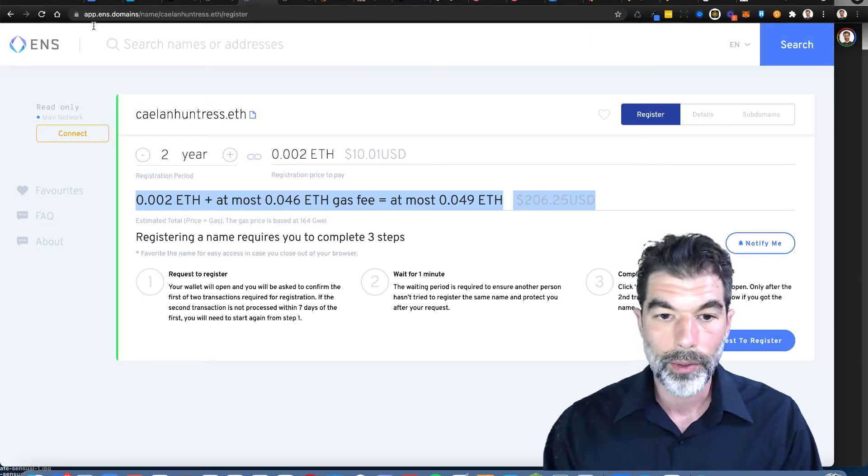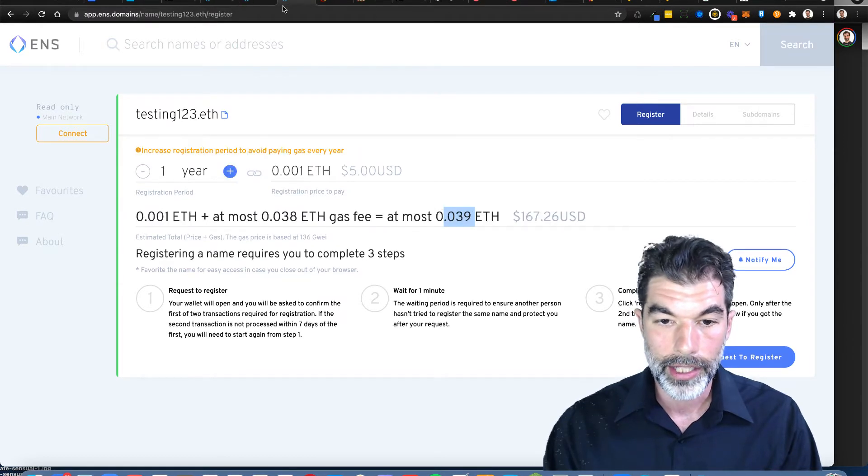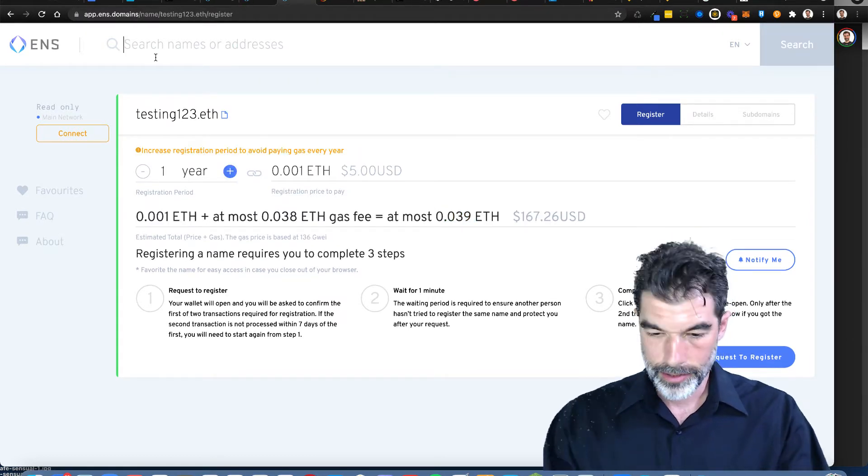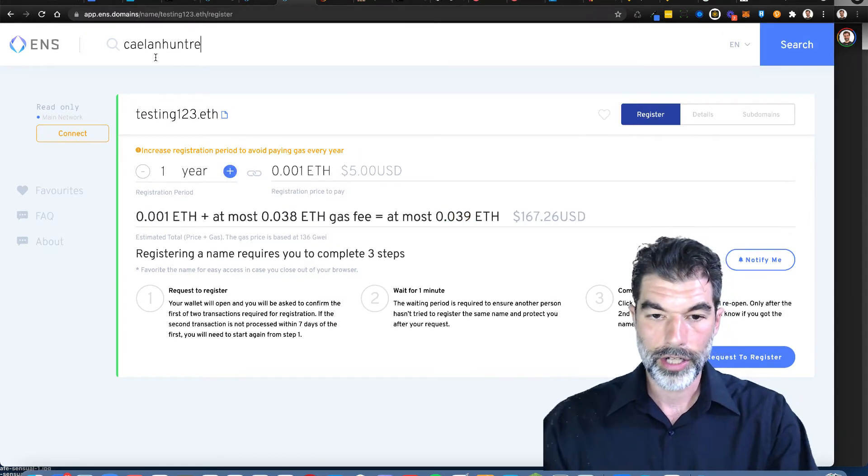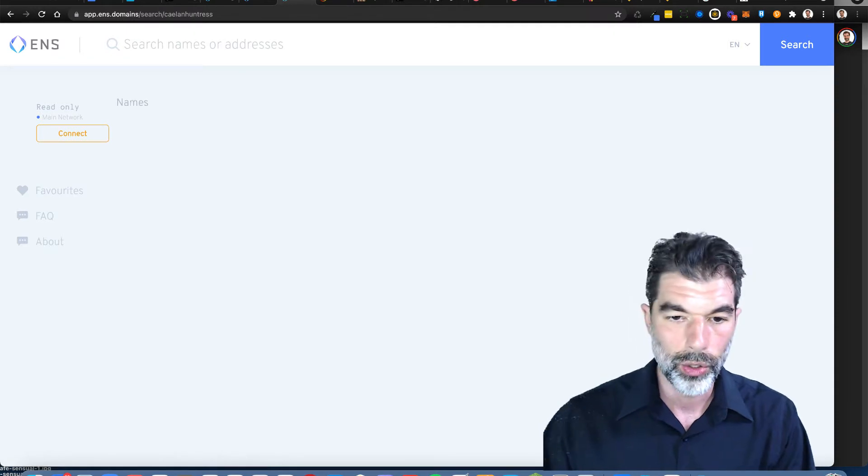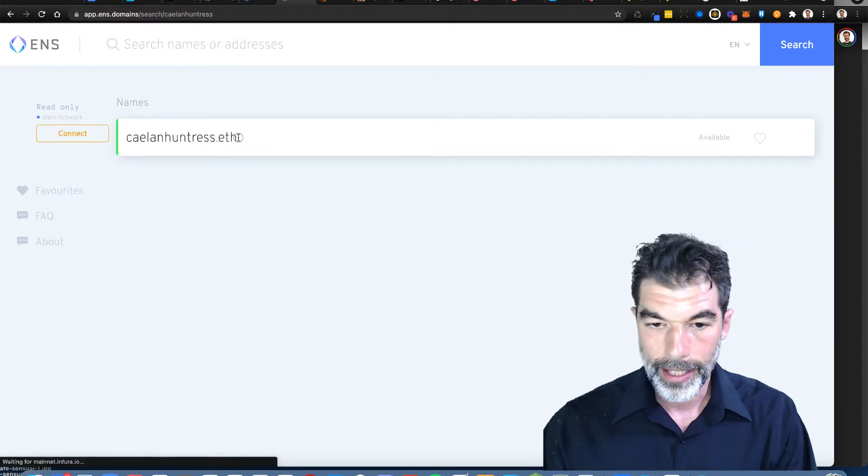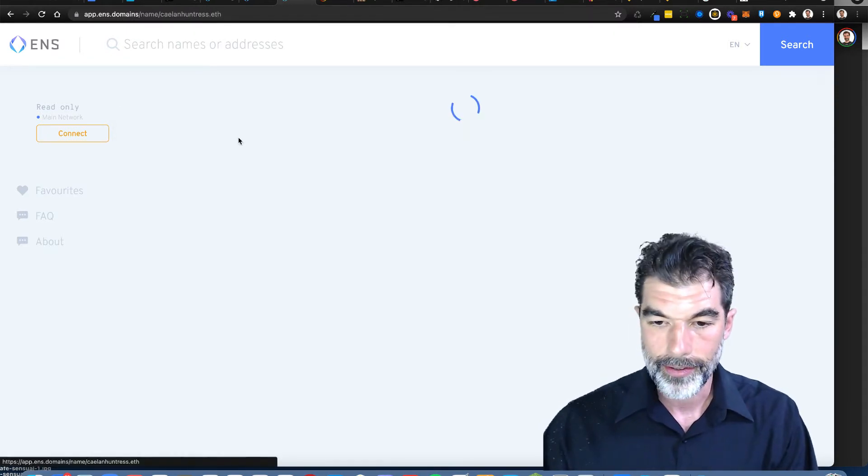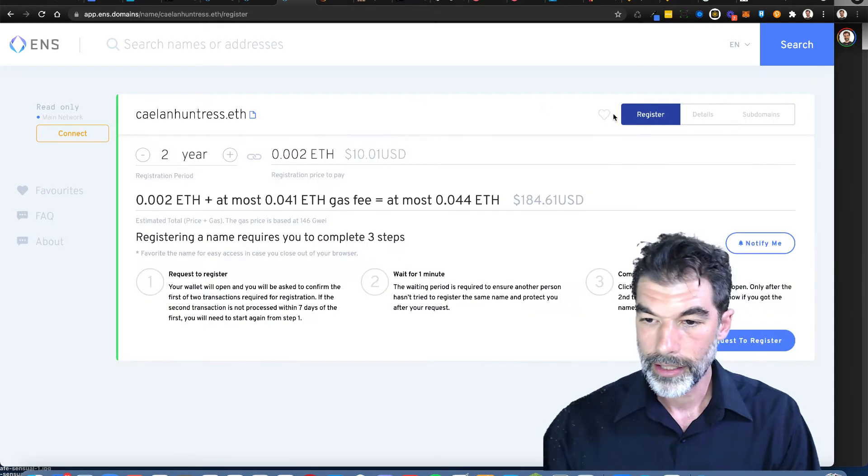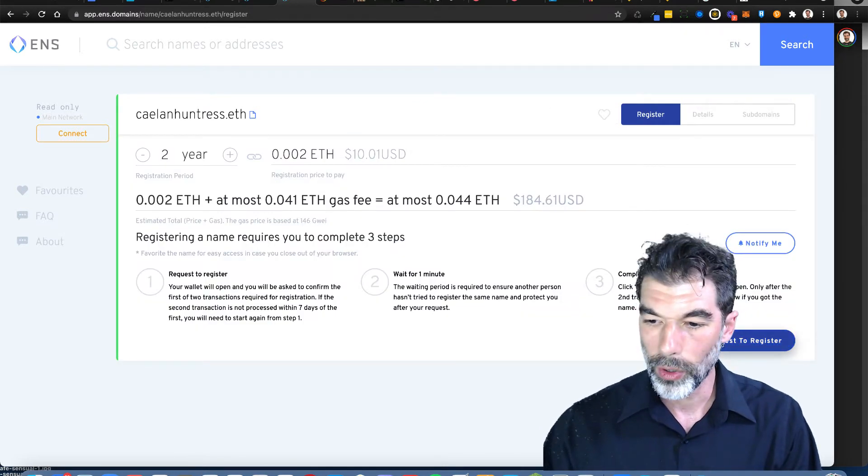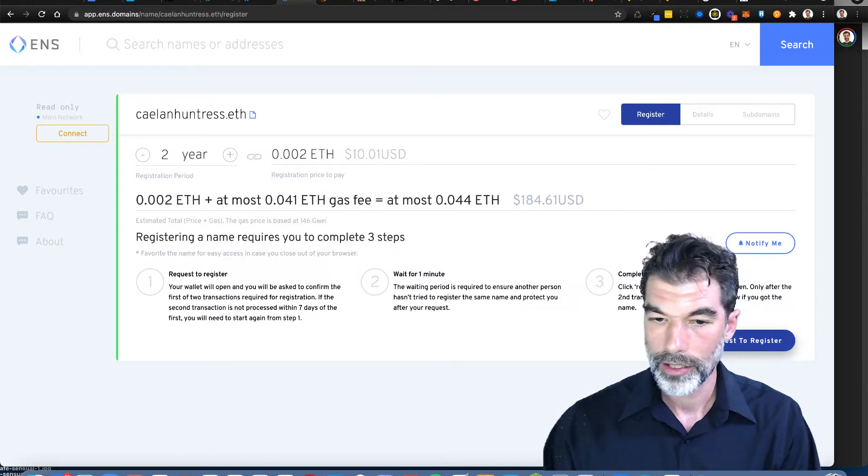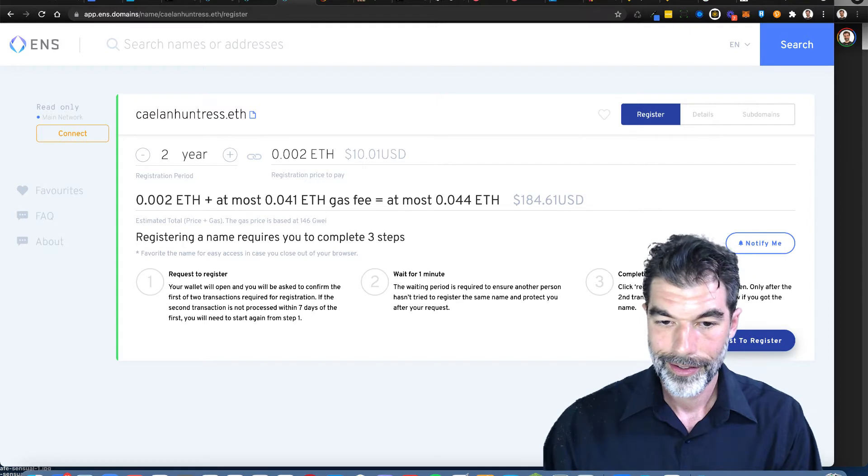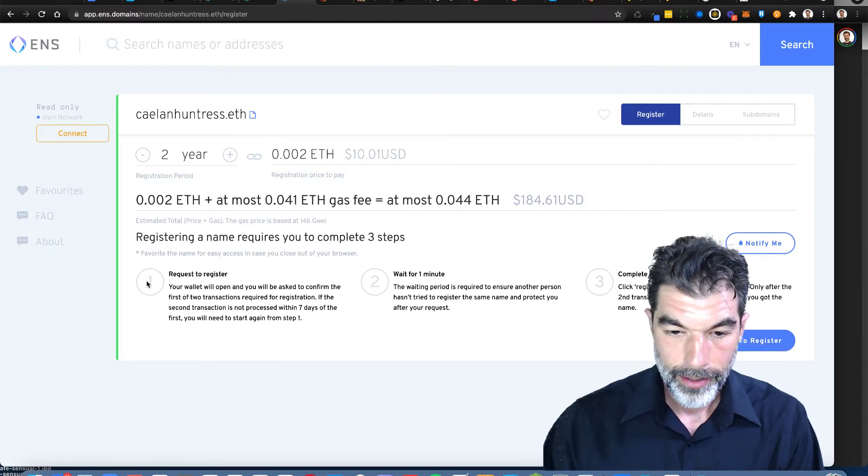For some reason this isn't going through, so I'm going to try it again. Let's try Caelan Huntress because everybody should have their own name. Caelan Huntress is at $184. Request to register.